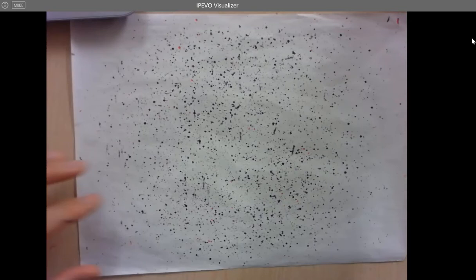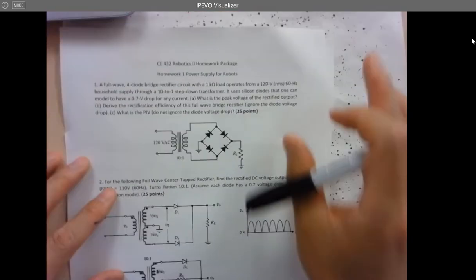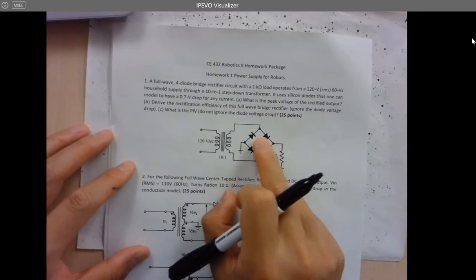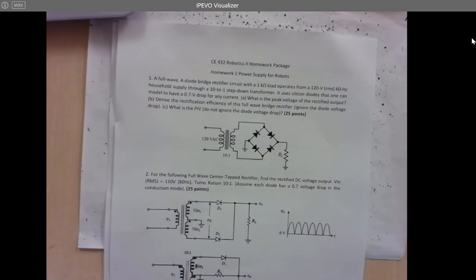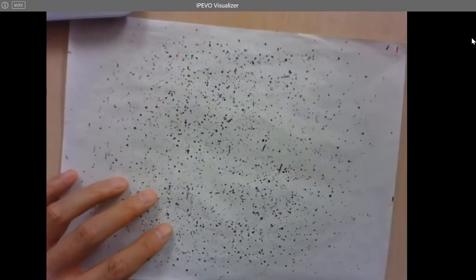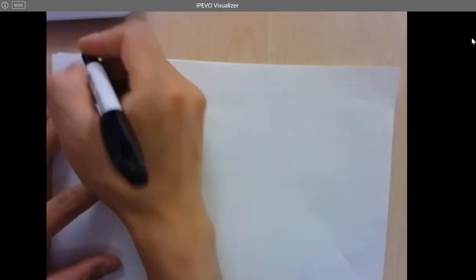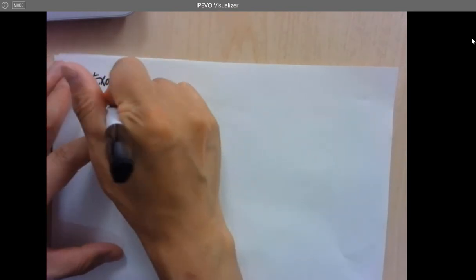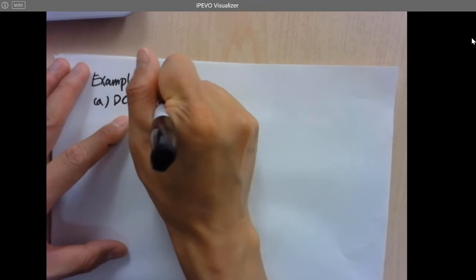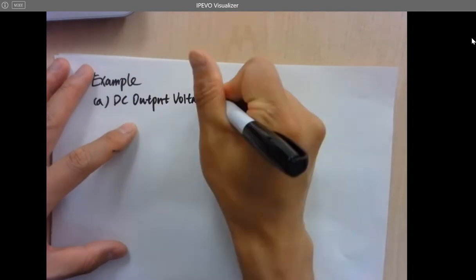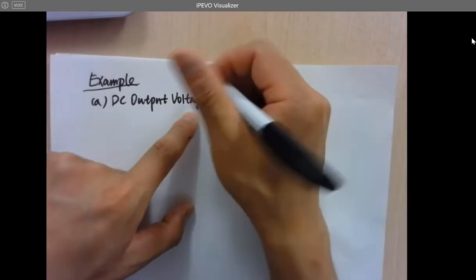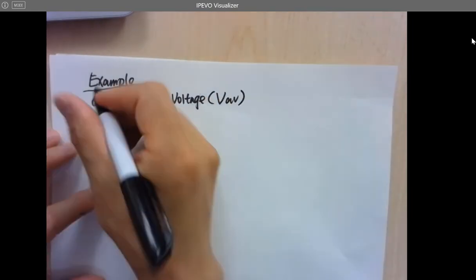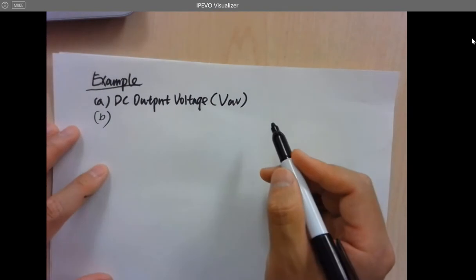For the homework assignments, you have to consider the voltage drop across the diode. Let's look at a quick example to prepare you. When asked for DC output voltage, it's actually asking you to find VAV by definition.